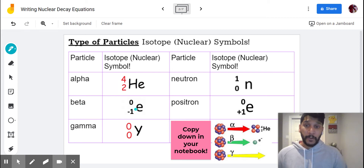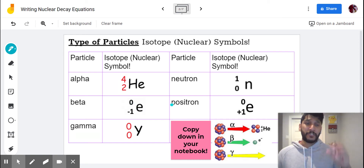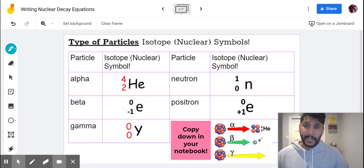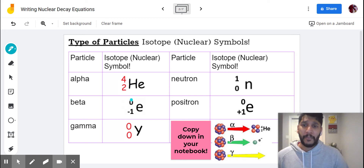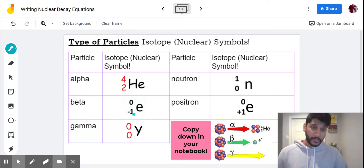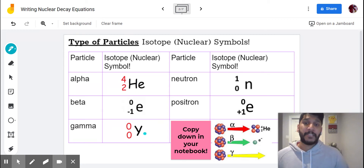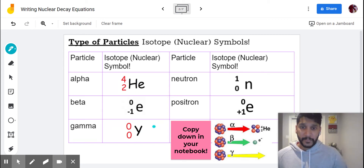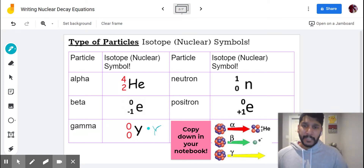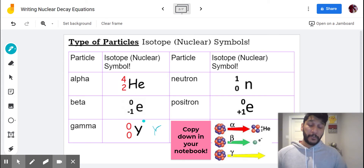Then we have the beta particle, which is just an electron. An electron is represented by the symbol E. The mass of an electron is so negligibly small that we assume it's zero. The charge of an electron is negative one. Then we have the gamma ray, represented by a gamma symbol (γ). The mass of gamma rays is also zero.